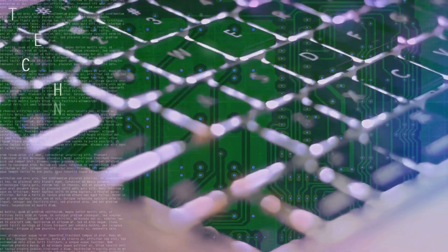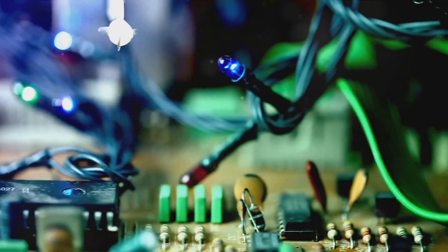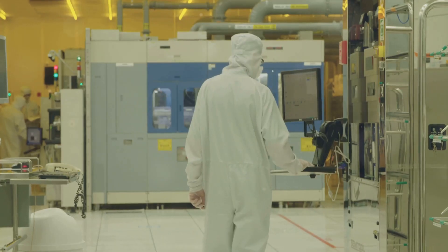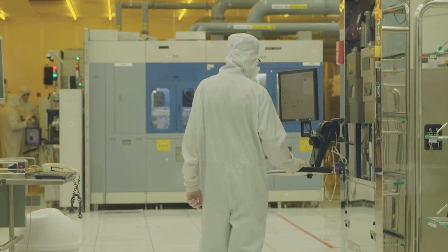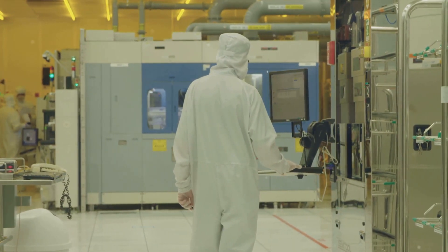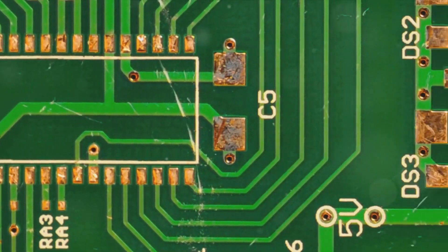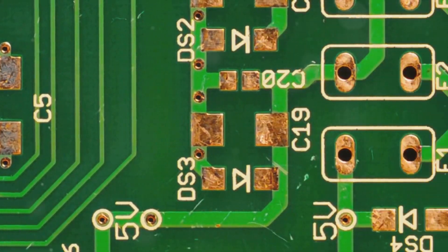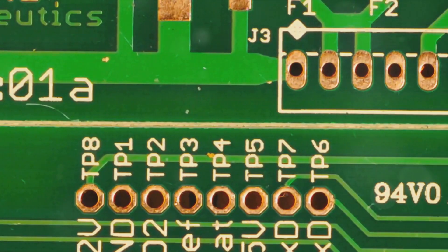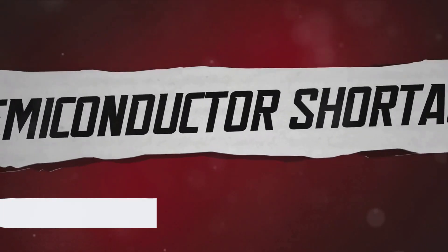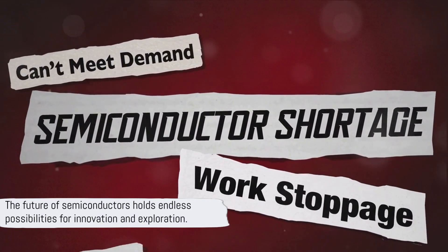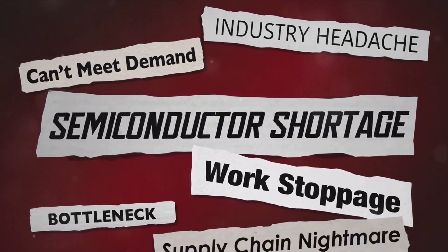They have revolutionized industries, from computing to telecommunications, renewable energy to healthcare. Yet, this is just the beginning. The world of semiconductors is vast, complex, and ever-evolving. There are still countless mysteries to unravel, innovations to discover, and applications to explore. As we continue to innovate and explore, who knows what the future of semiconductors holds?